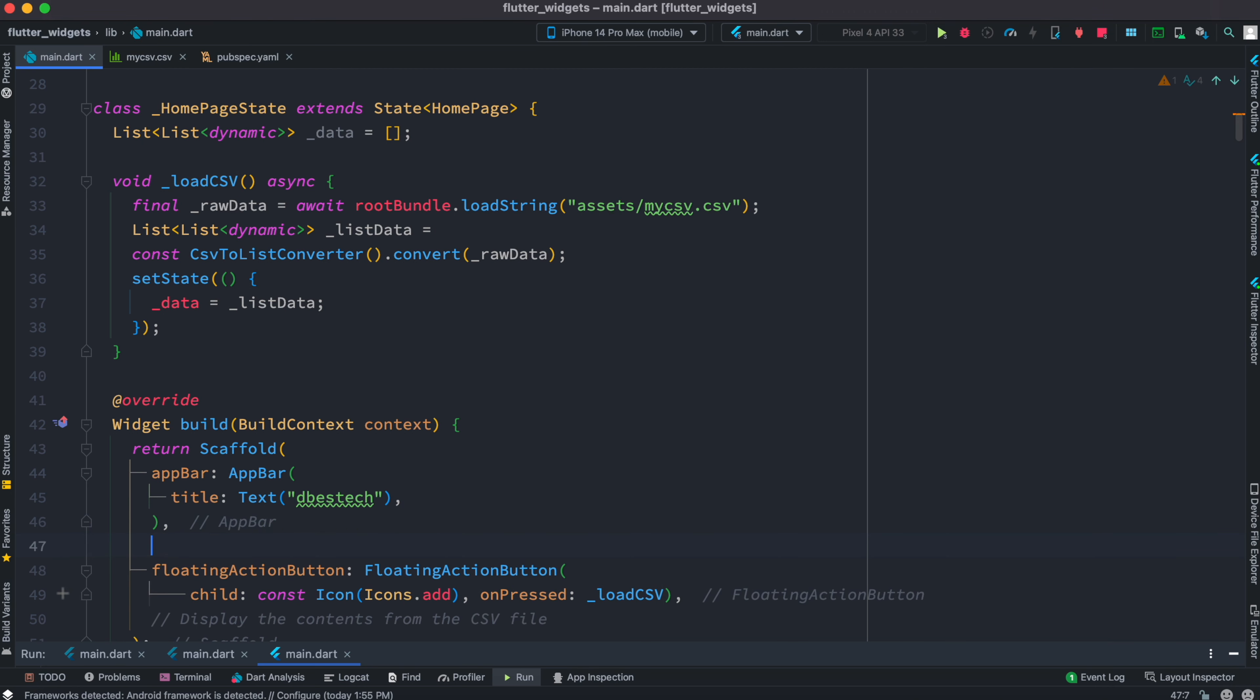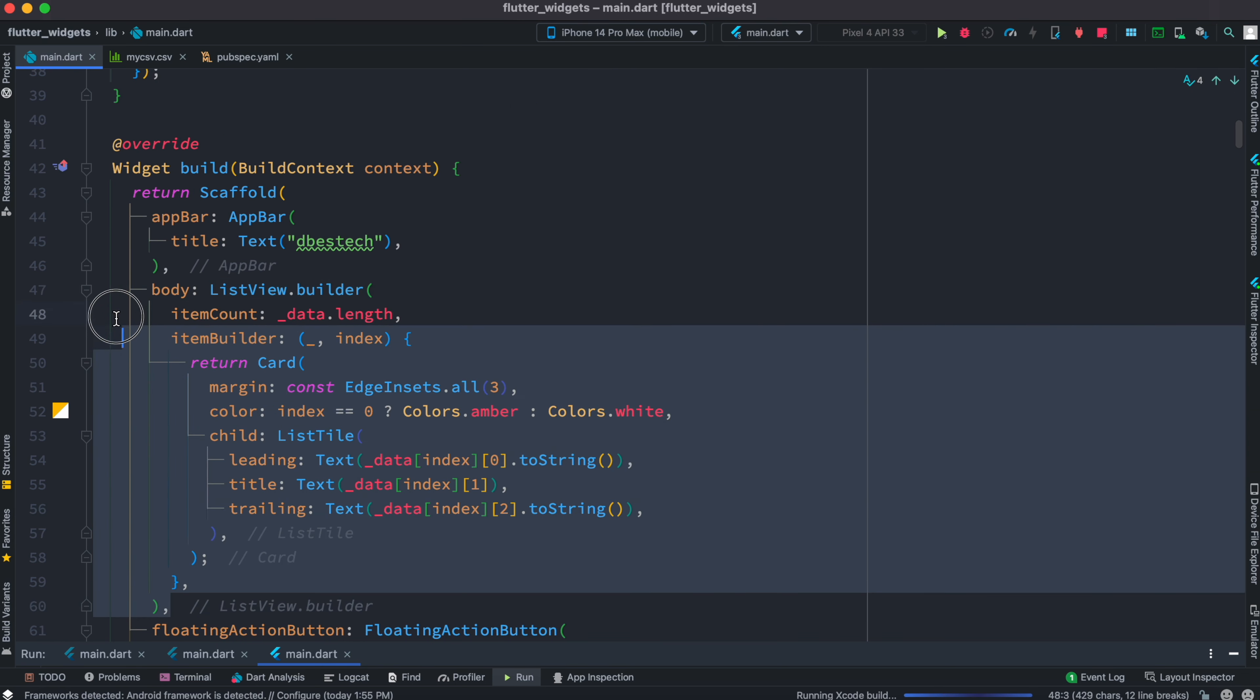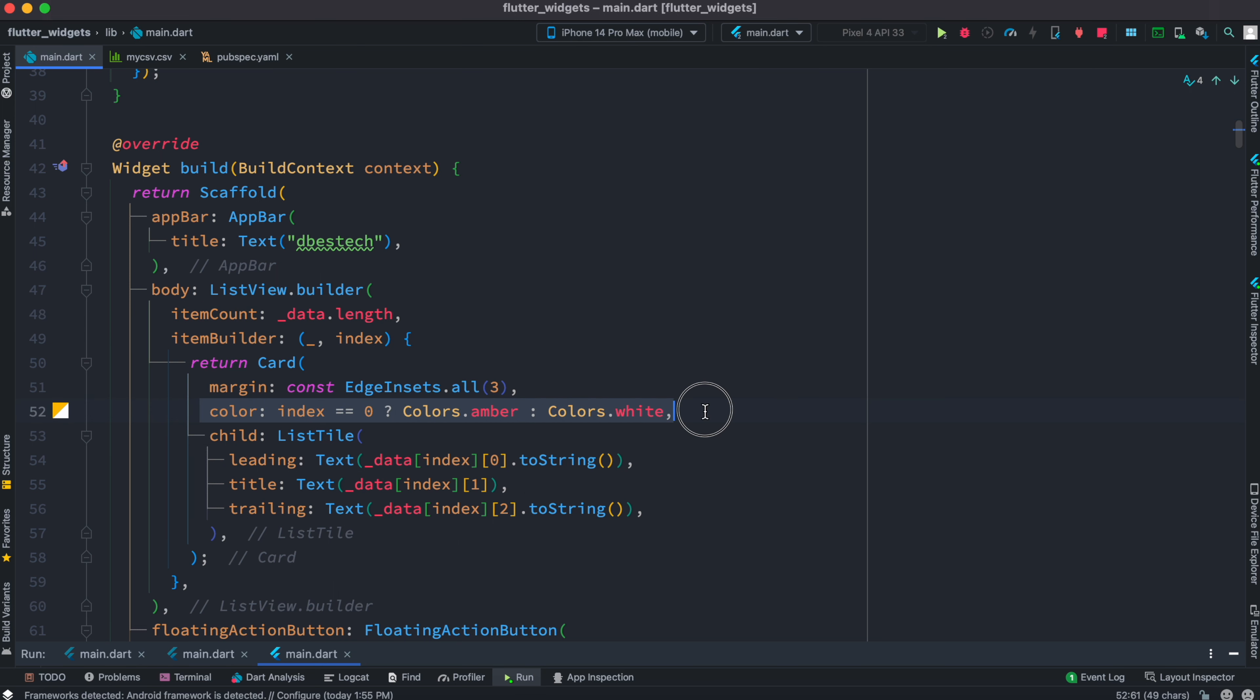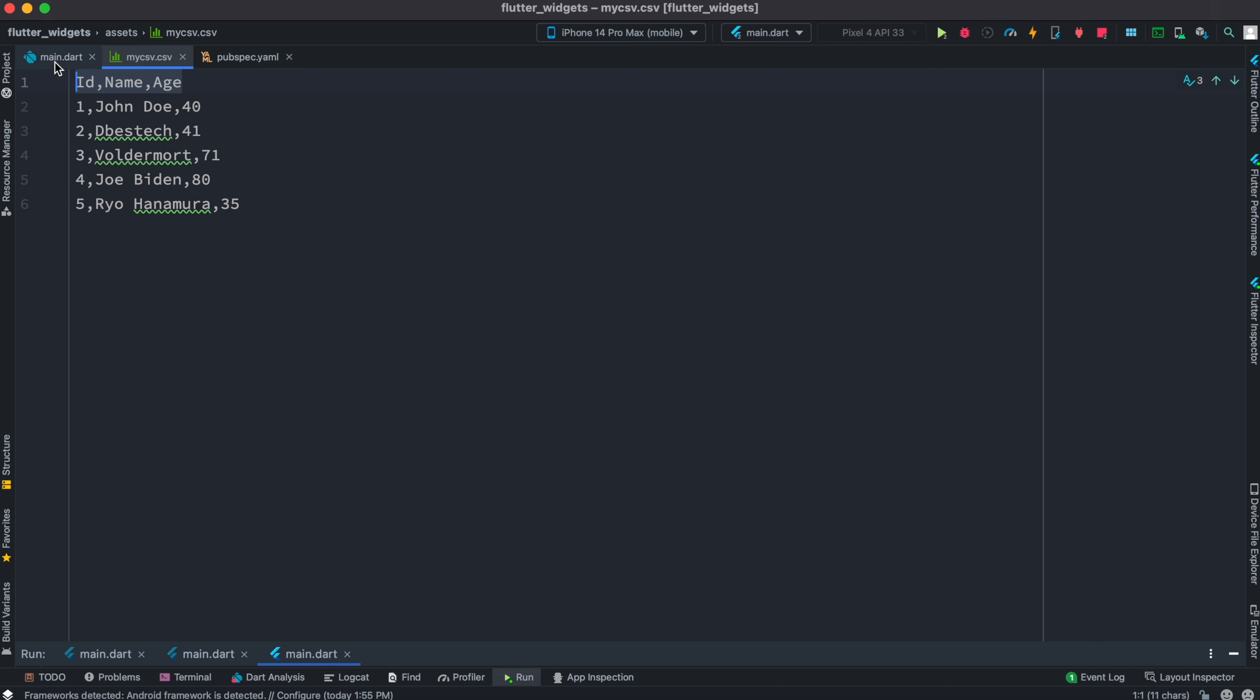Since it's loaded, we want to show it in the body section. In the body section we'll show all the data in ListView.builder. We go through the data length and then we check for the first one, because remember the first one actually is the headline.